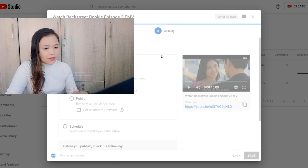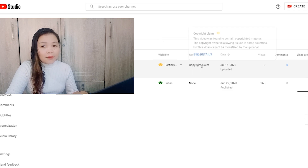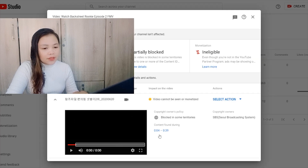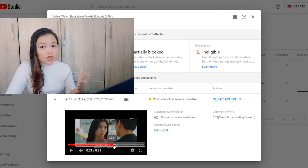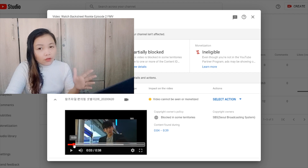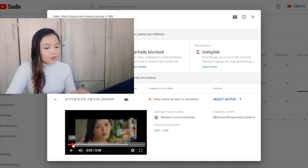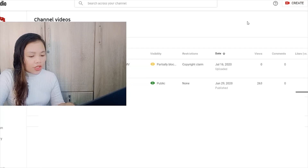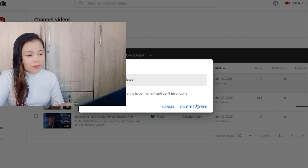So right here you can see that it is partially blocked — it has a copyright claim. We will look at which part of the video has a copyright claim by checking the details. You can see the area which has a copyright claim starts at 4 seconds to 39 seconds. That white transparent box here is the area of your video that has a copyright claim. So what we are going to do is re-edit it and delete it from our channel, since it is partially blocked and we got a copyright claim.